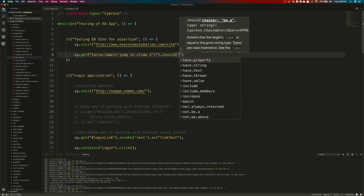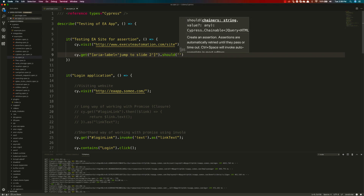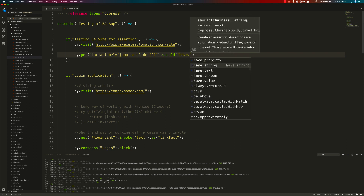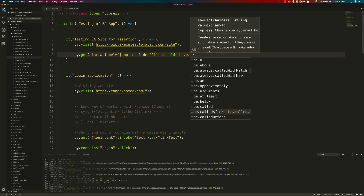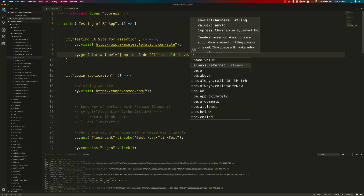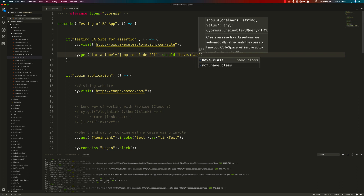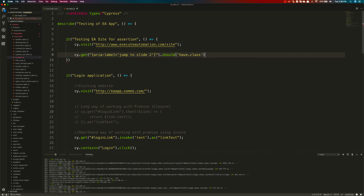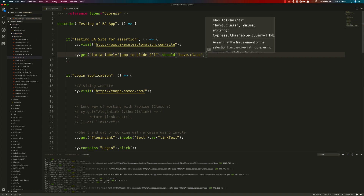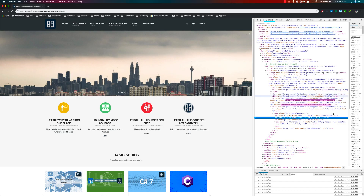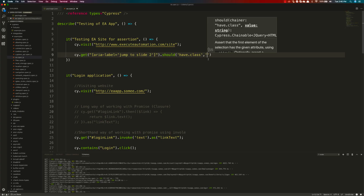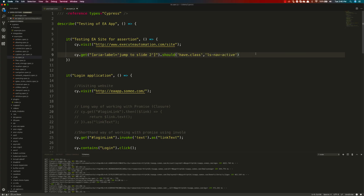Then I'll chain `.should('have.class', ...)`. When I type `have` and hit dot, it brings up all contextual information for the `have` chainers — like `have.class`. It's more readable and fluent. The value I'm looking for is `ls-nav-active`, which I can see dynamically changing in the browser, so I'll copy and paste it into the assertion.